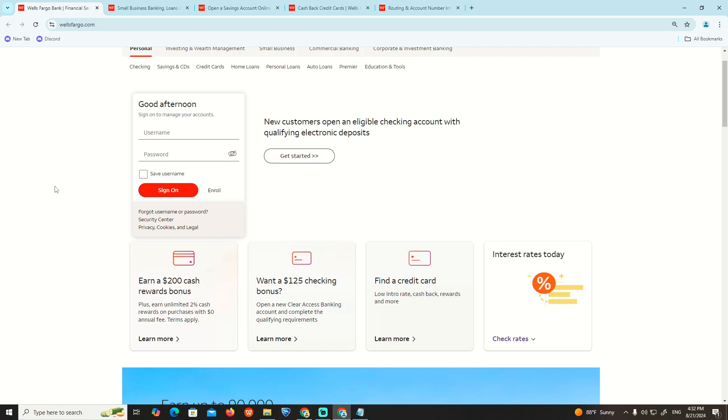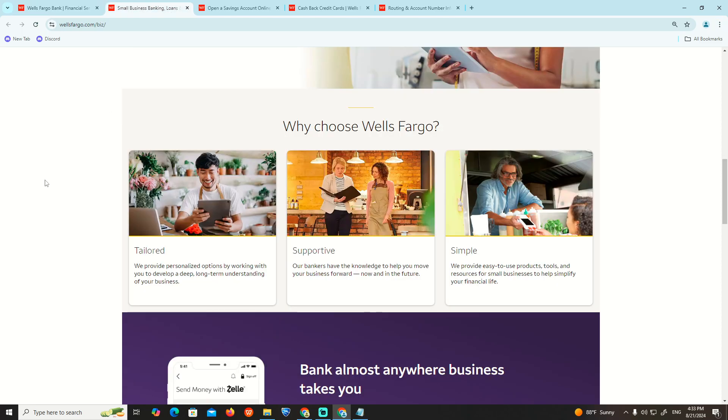Hello and welcome everyone. In today's video, I'm going to show you what we are going to do on the Wells Fargo website and give you some information.